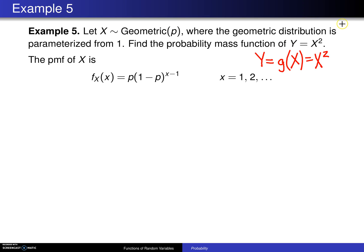You may recall that on an earlier slide this problem was worked using the CDF technique — in fact, that was the first example done. This time it's going to be done using the transformation technique, and the steps will be numbered according to the algorithm given on the previous page.